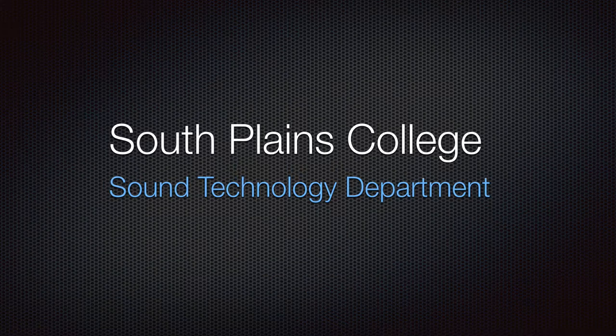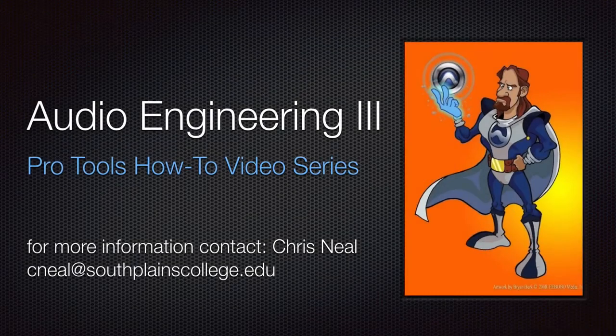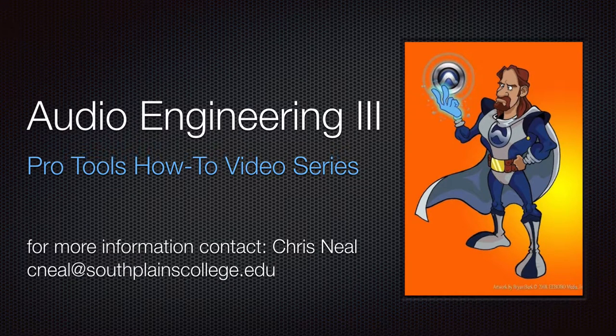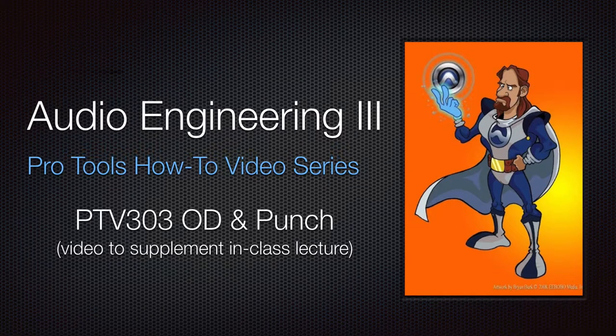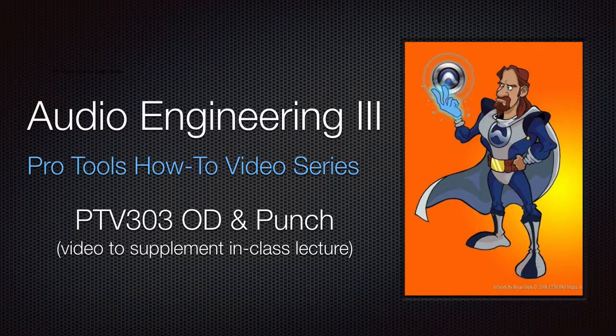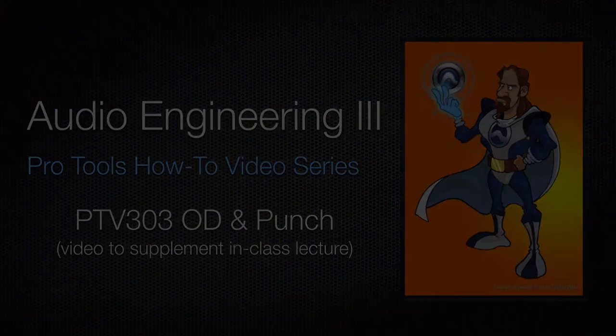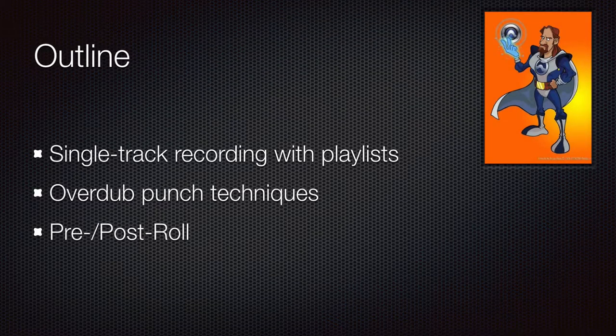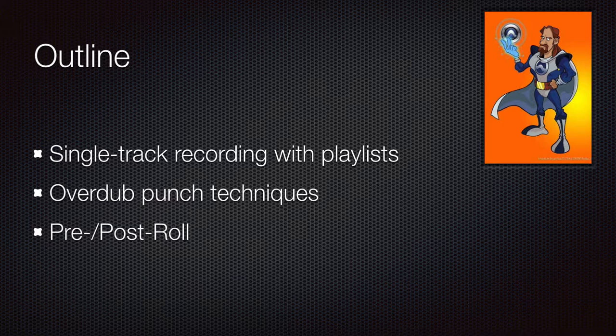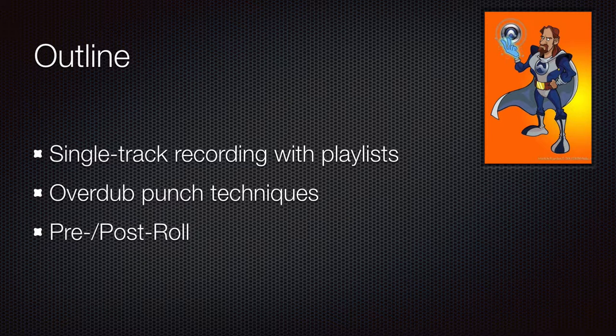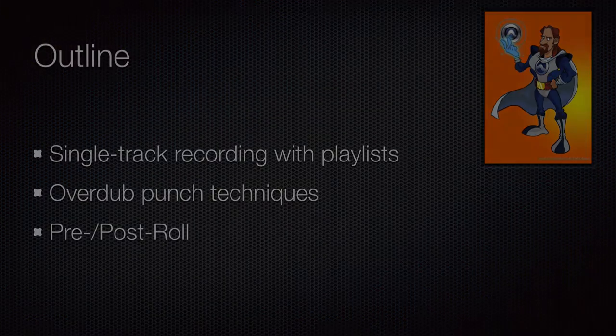Hello, this is Chris Neal from South Plains College with another installment of my How To video series to supplement my courses. This video is on overdub and punching techniques. In this video, we'll look at a single track version of the playlist recording technique that we talked about in the last video, as well as some overdub punching techniques and talking about pre and post roll.